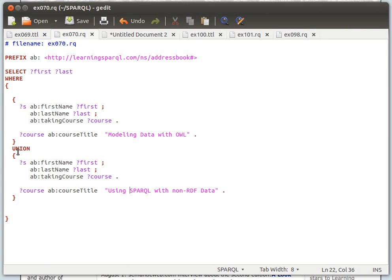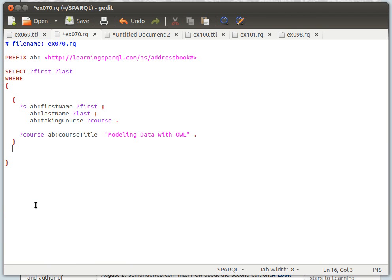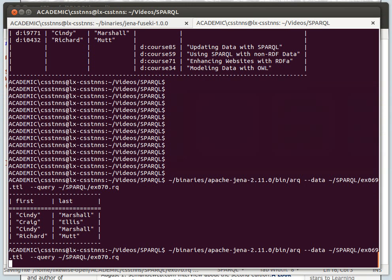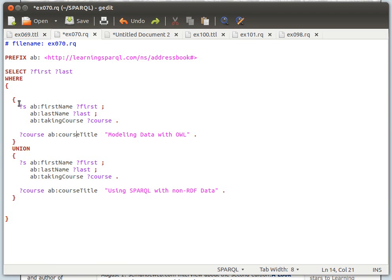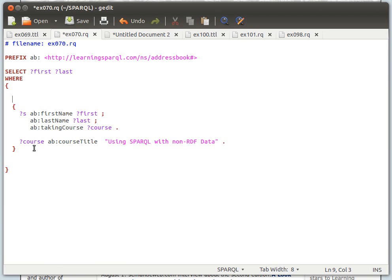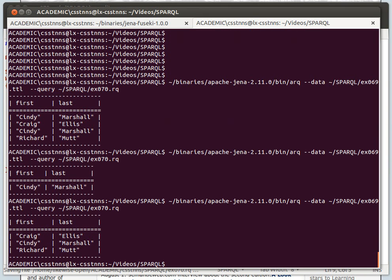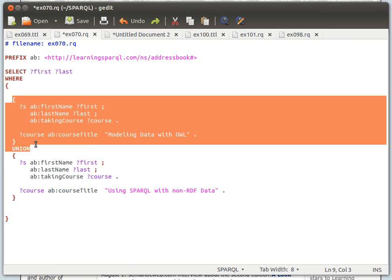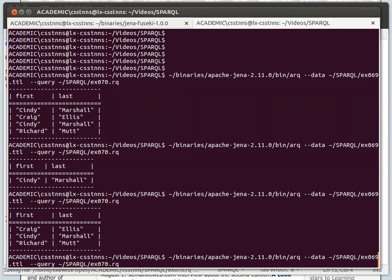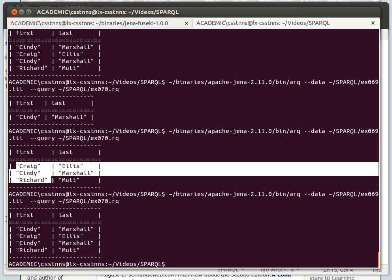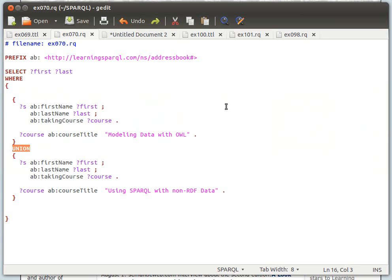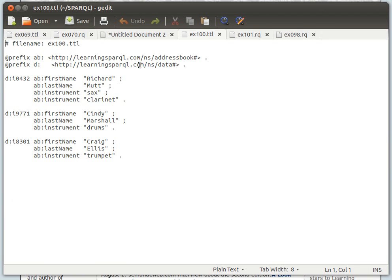Cindy is student 9771 and she's doing course number 34, and she's also doing course number 59. If we remove one condition and display the results, we get Cindy doing this course. If we remove the first condition and run it again, we get people doing the other course. And then with the two queries together, we get a combined result set using the UNION keyword.